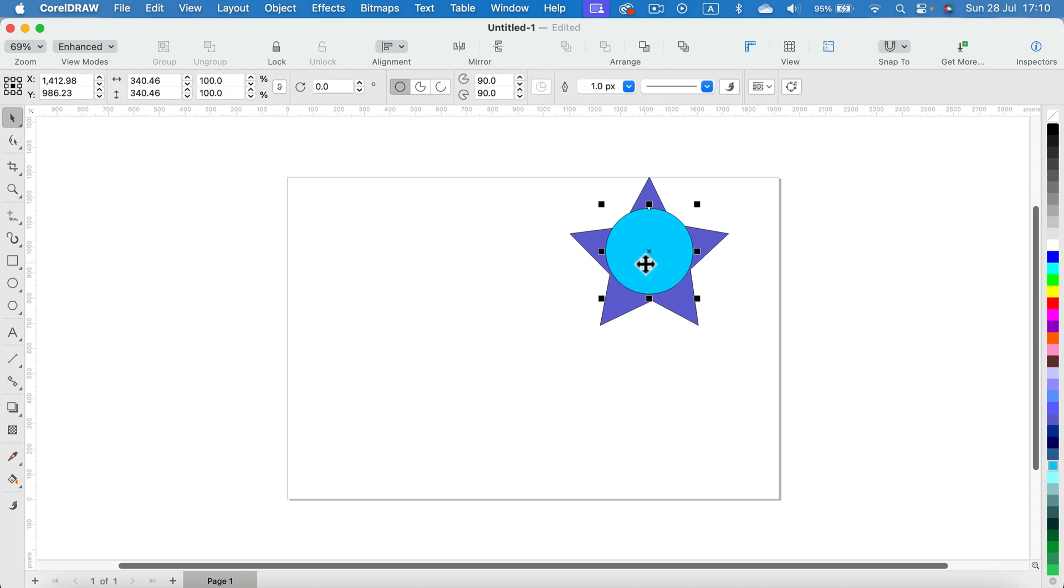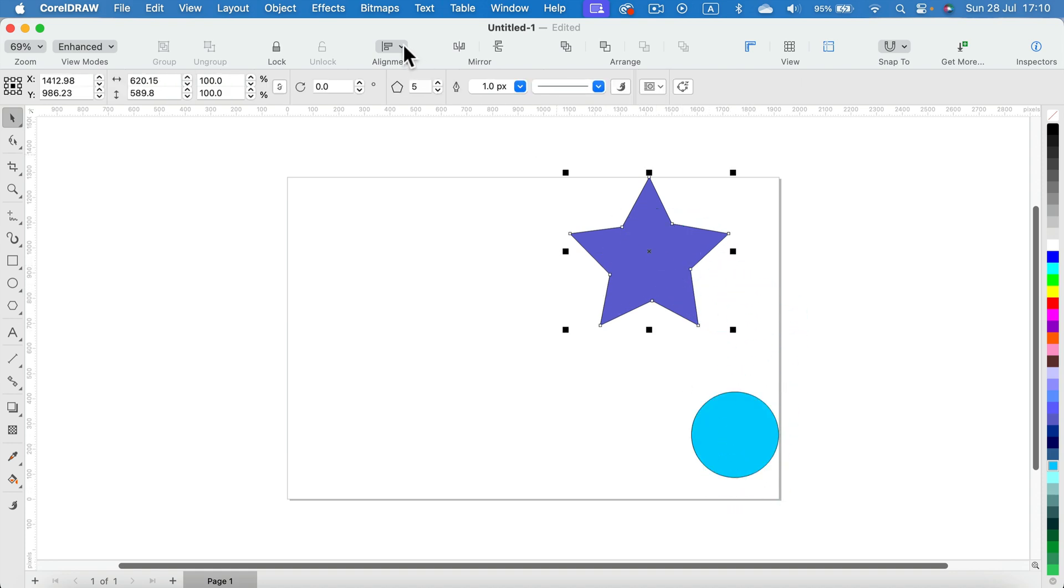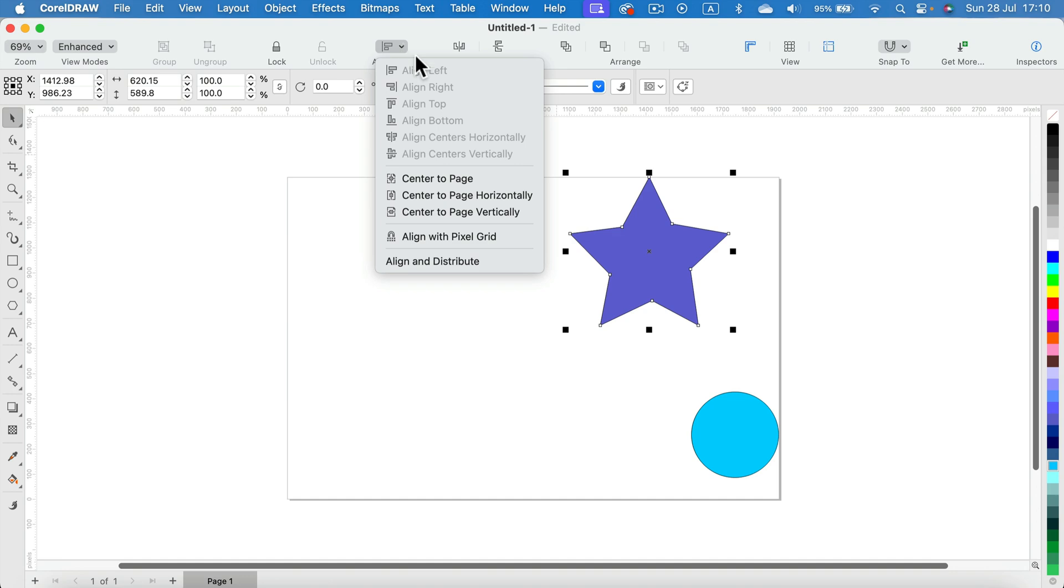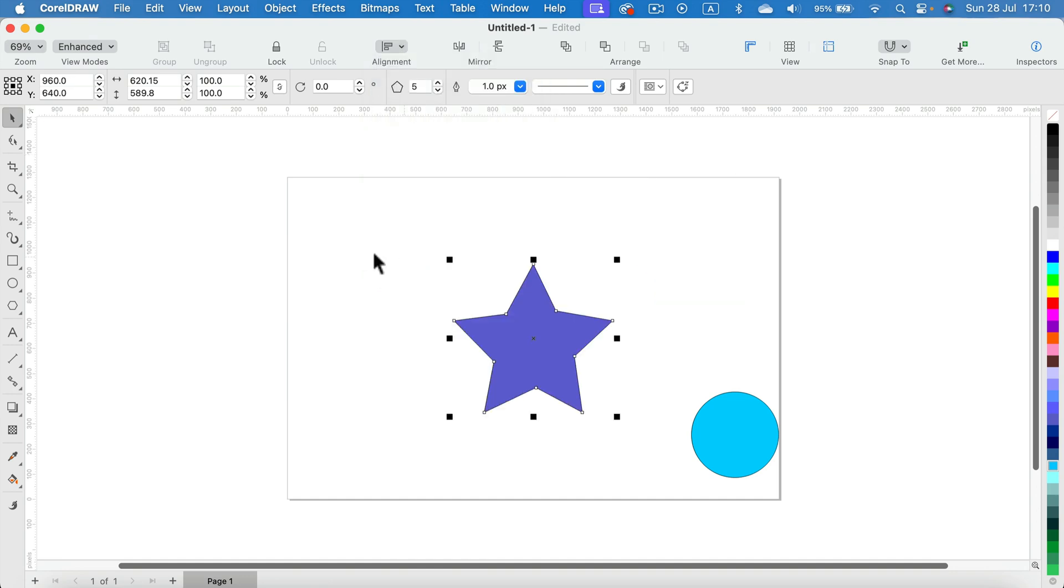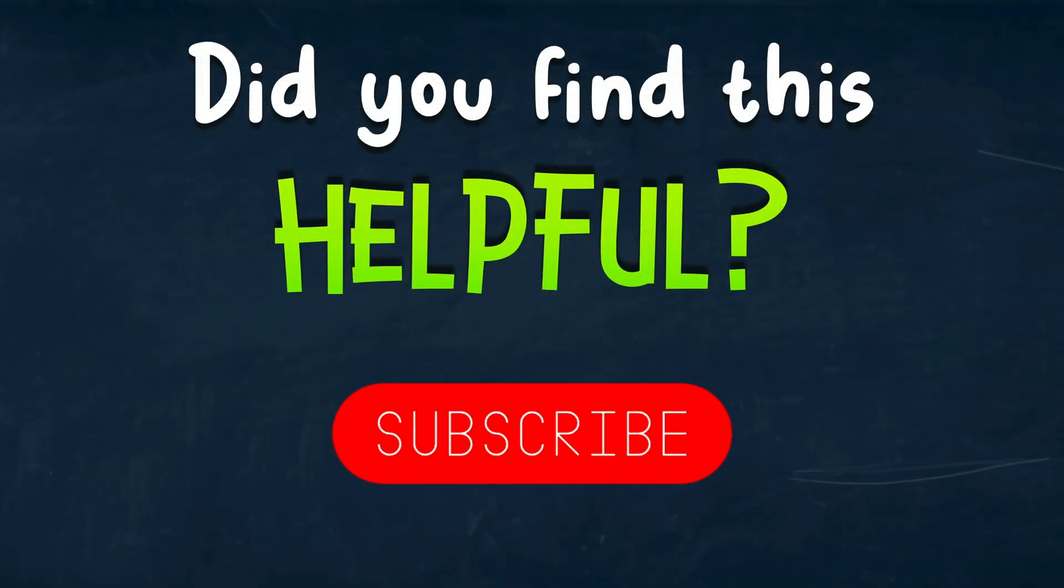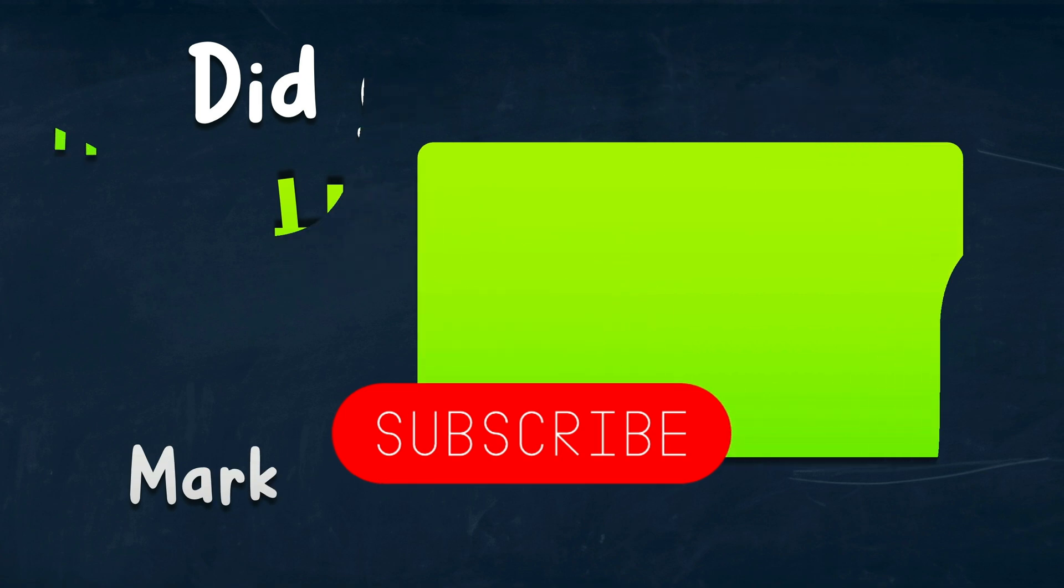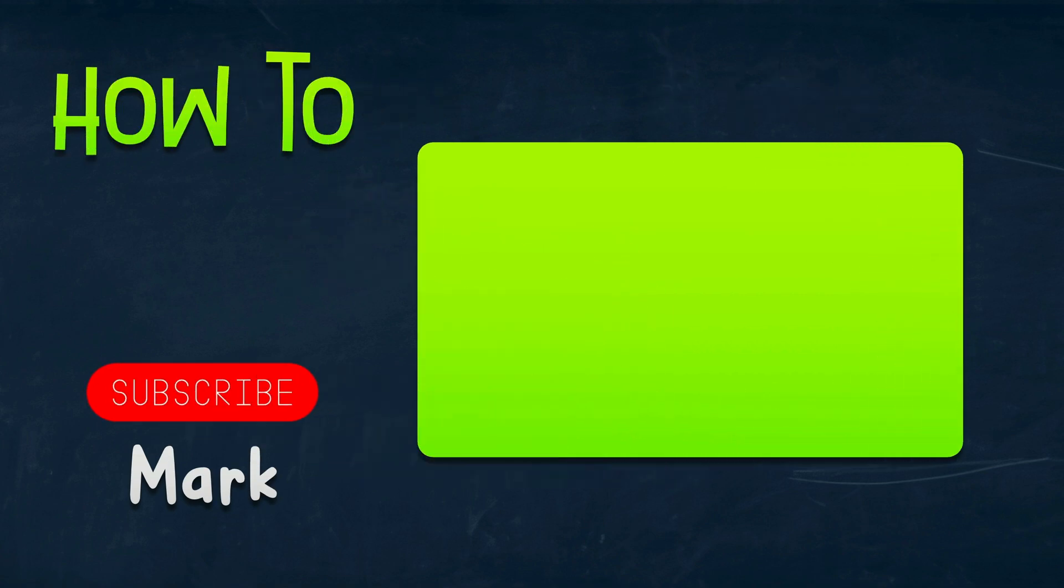All right, so that's how you can very quickly center your object. Select your object, alignment panel, center to page, and you are done. Thank you for today, see you in the next tutorial.